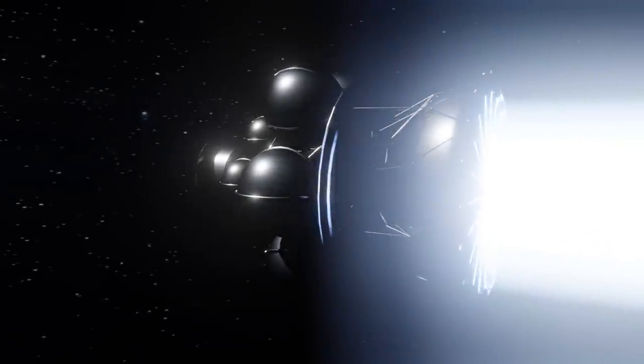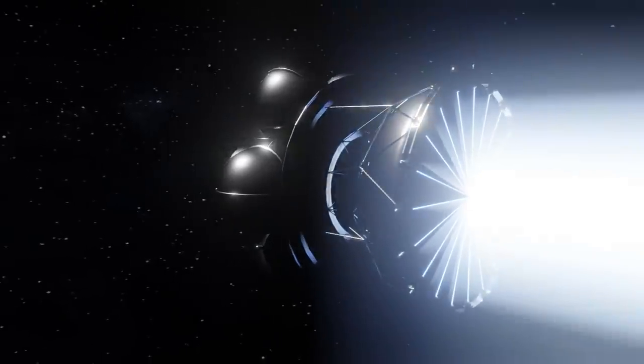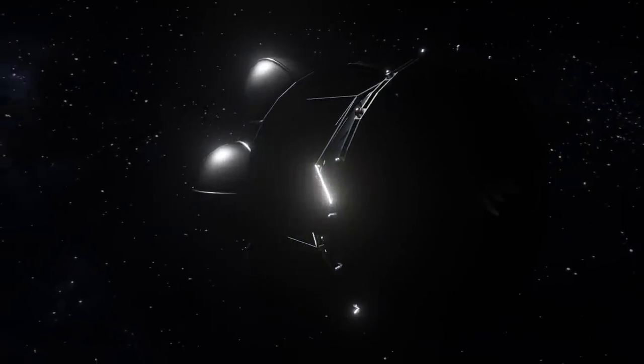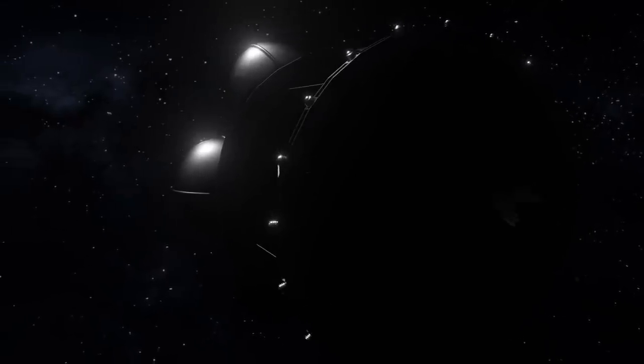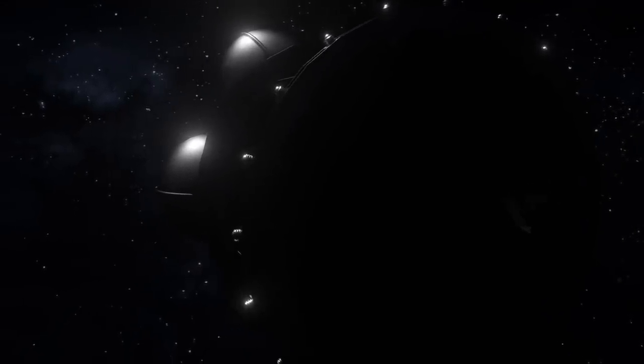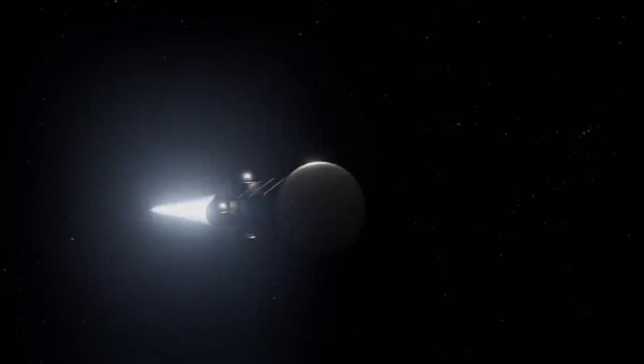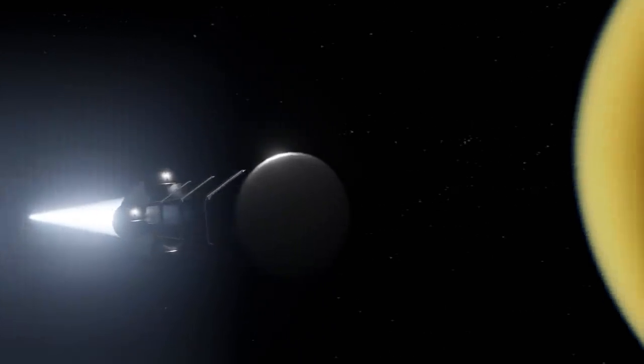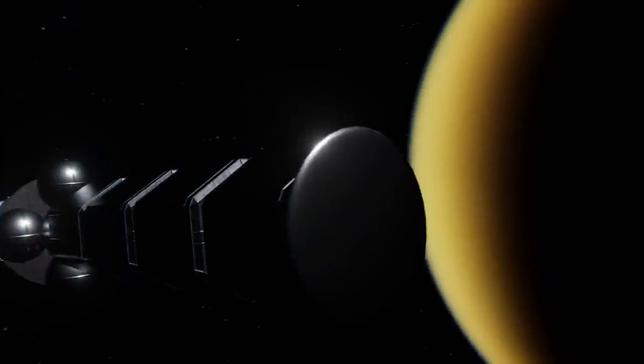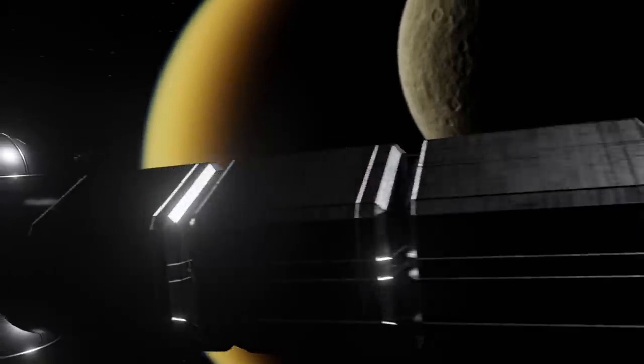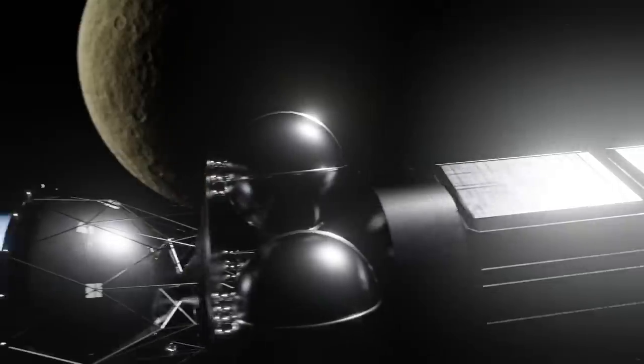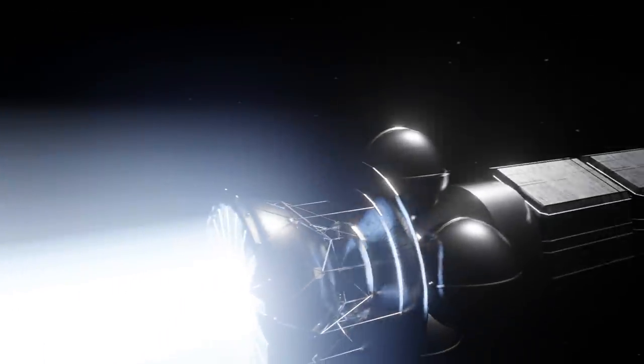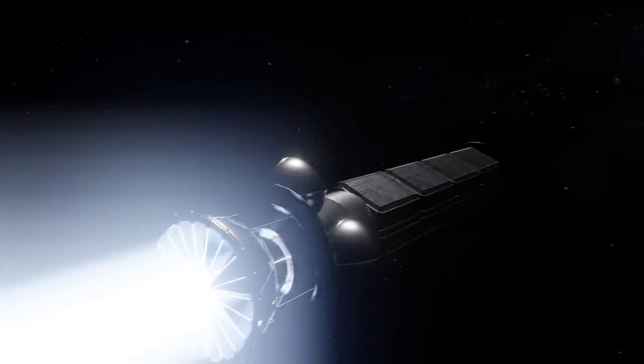Generation ships instead take their time crossing the gulf between stars, slow and steady as they go. These slow boats instead serve as flying colonies, altogether avoiding most of the issues encountered by speedier vessels, issues we'll cover over the next few episodes.